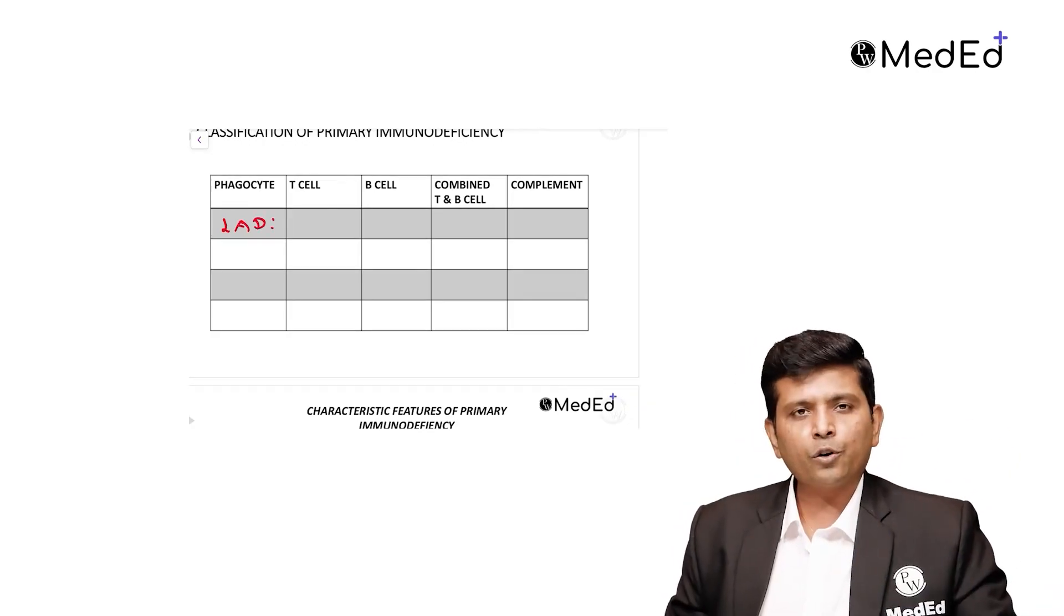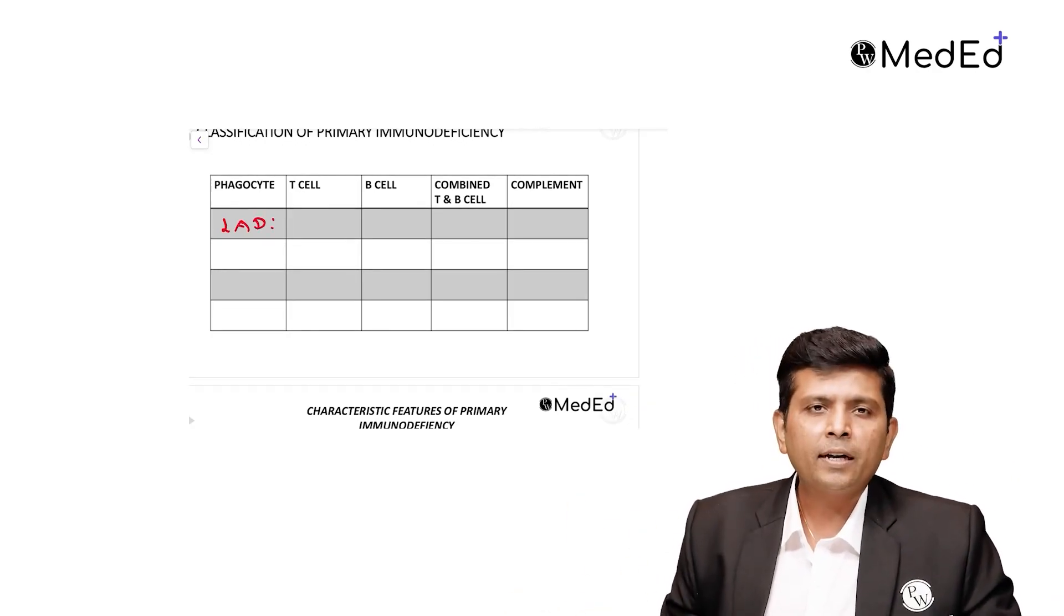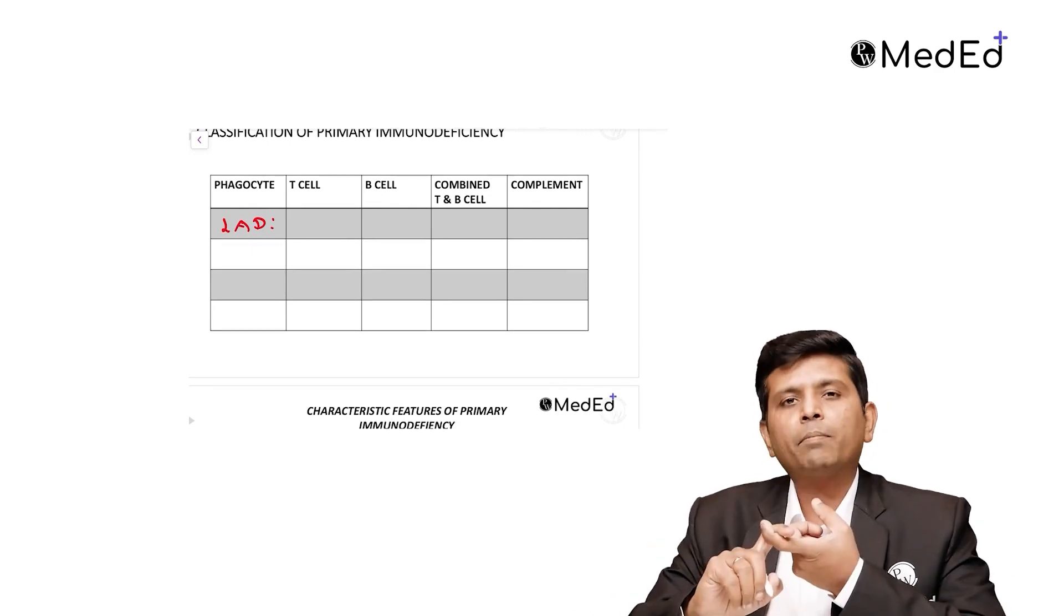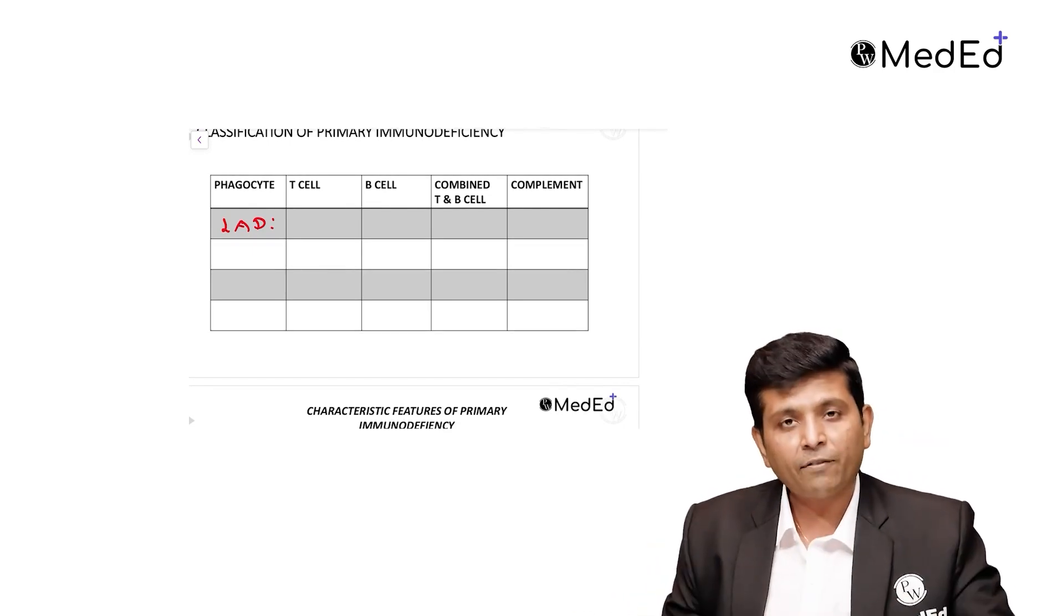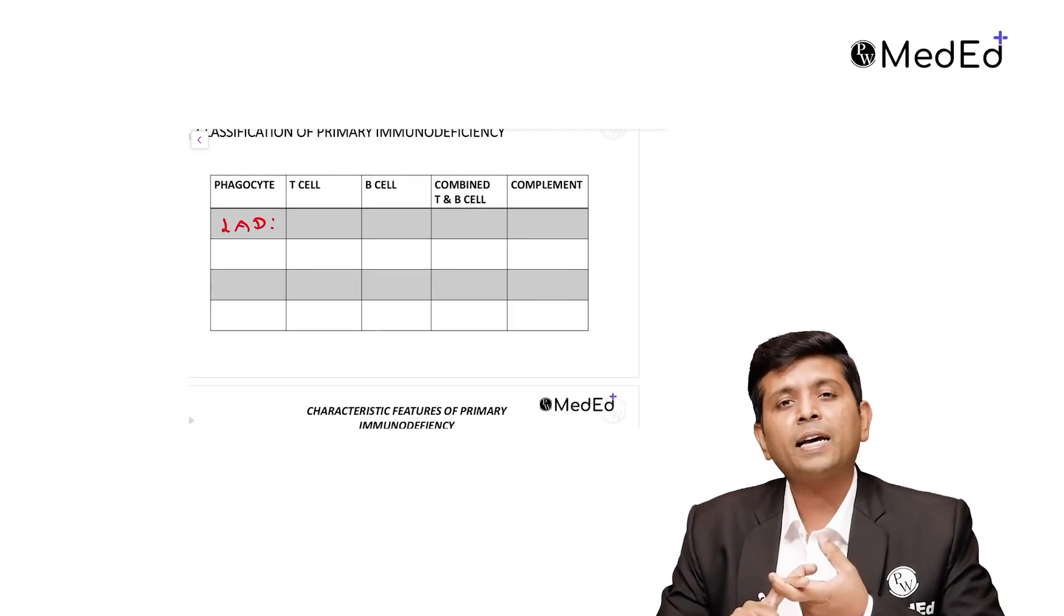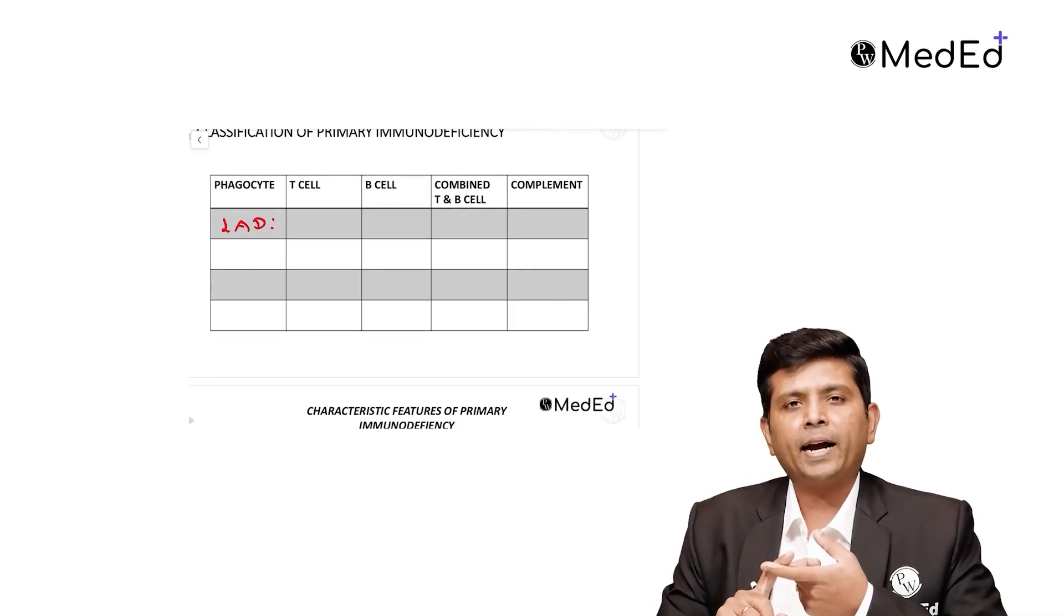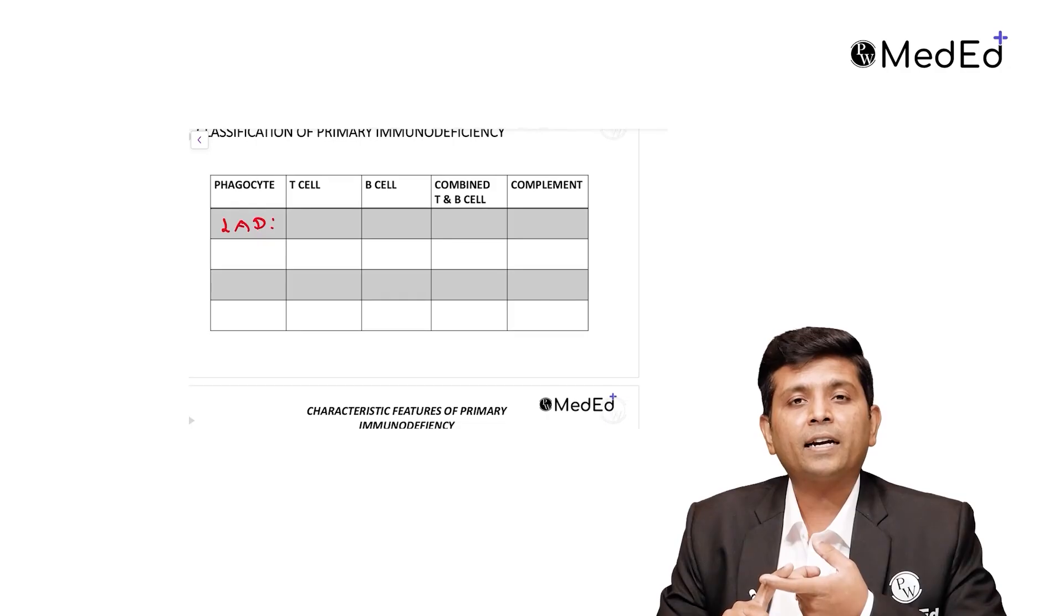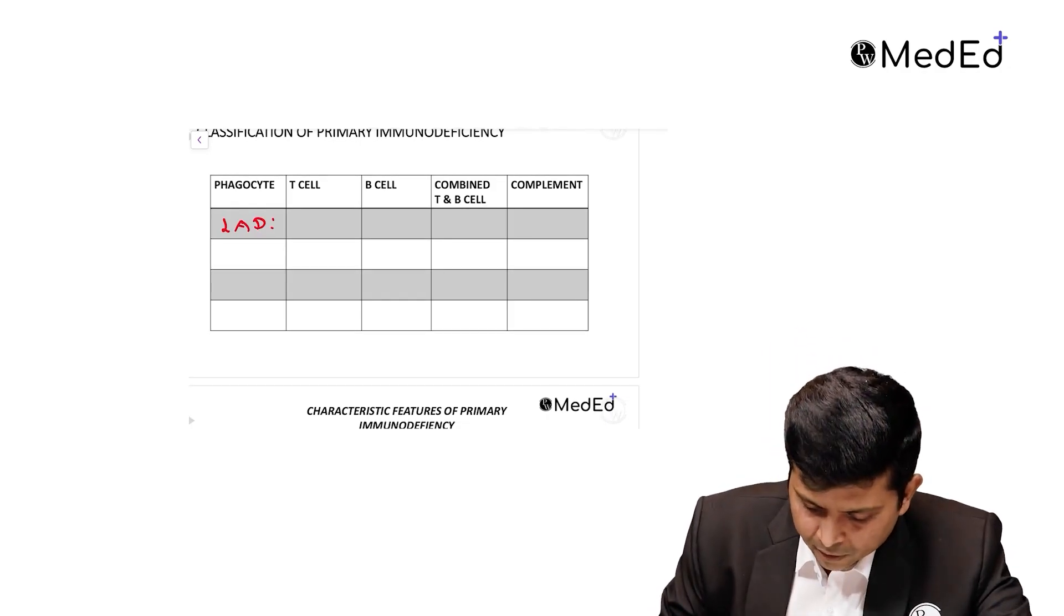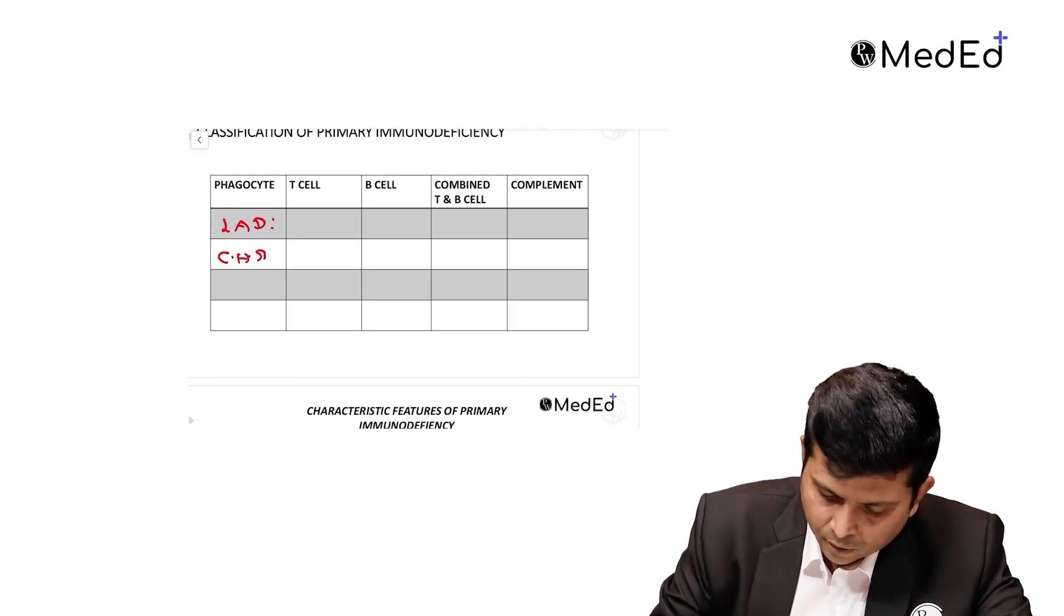After the neutrophils adhere and roll to the endothelium, it has to go to the cell. The phagolysosome of the phagocyte should combine with the microorganism. If it cannot combine, phagolysosome cannot occur. That is called Chediak-Higashi syndrome.